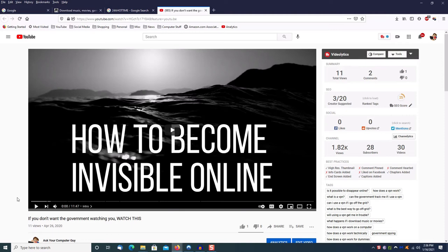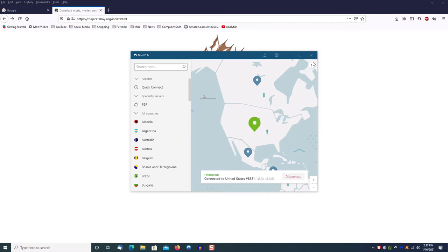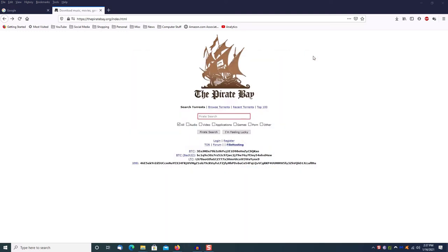You don't want Comcast, Bell South, whoever, necessarily seeing you downloading software. Now in this case it's perfectly legal to do so, but it's a good idea to use a VPN regardless. I personally use a program called NordVPN. Go ahead and get that done. At this point now you are invisible to your internet provider.